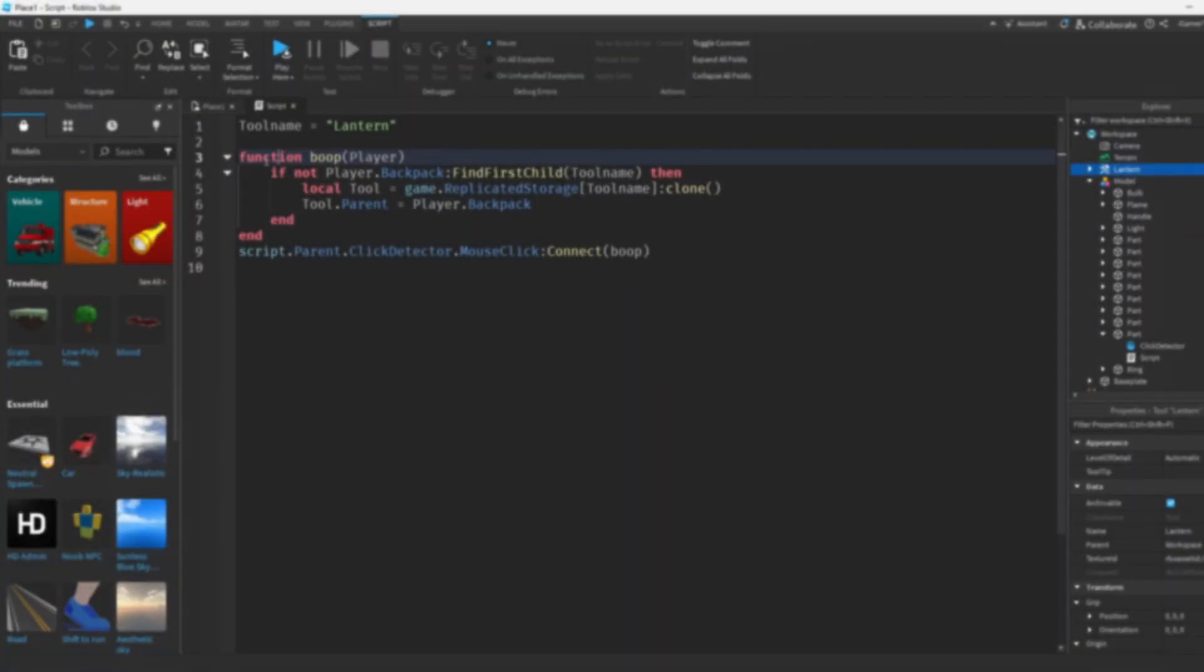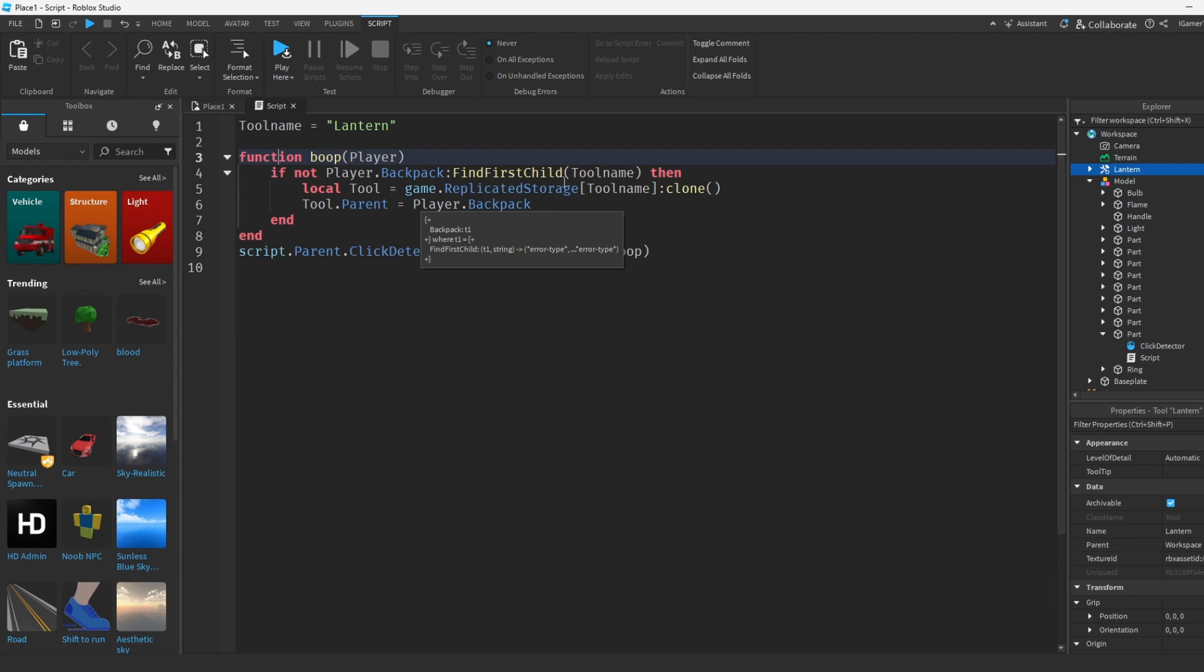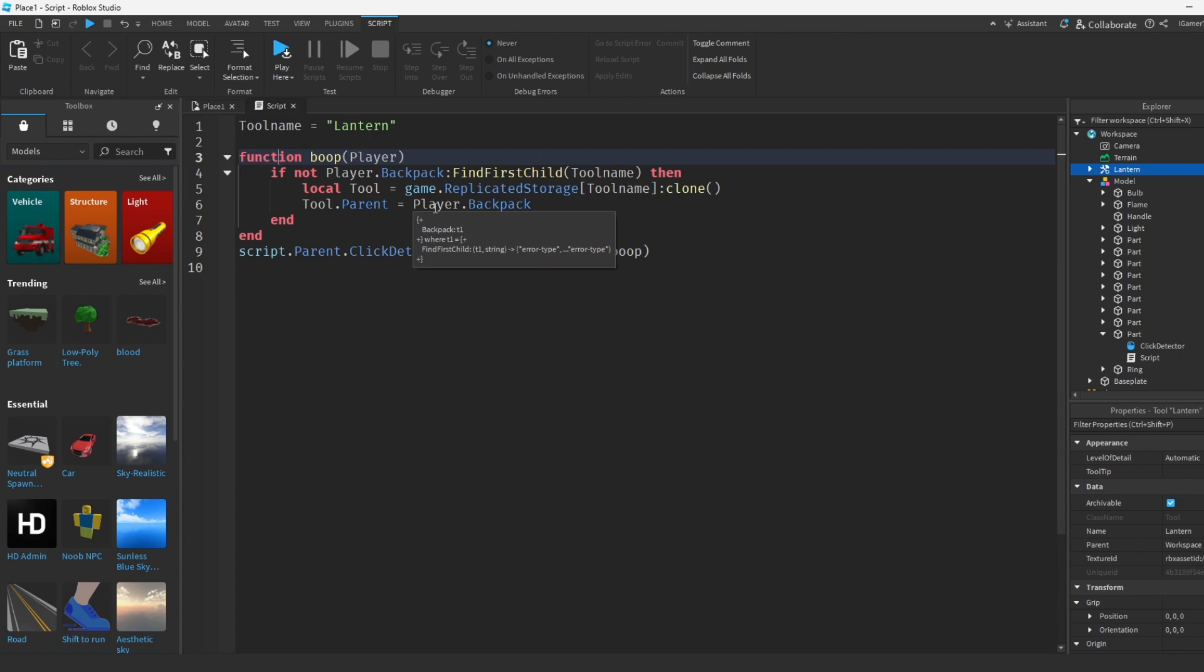And then over here we have a function. I name it boop because I didn't know what else to name it, but aside from that it's basically a function you connect it with a click. And they're saying inside that if the player doesn't have the tool lantern, then they're gonna go to replicated storage and they're gonna clone the thing and they're gonna give it to the player's backpack. So basically the player's backpack is what the player's got, all the tools the players have.